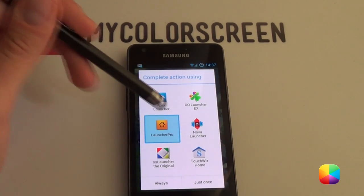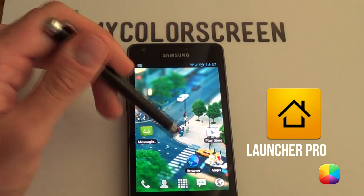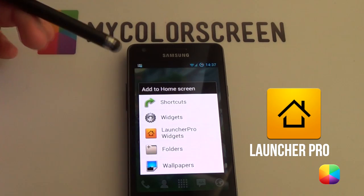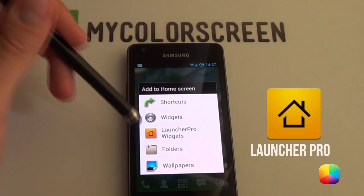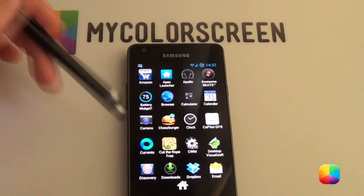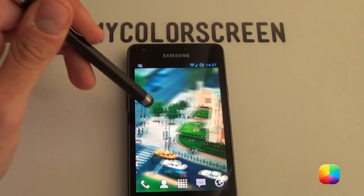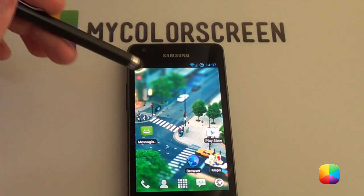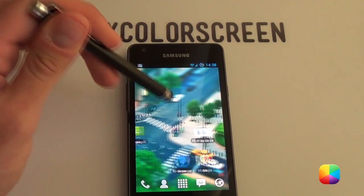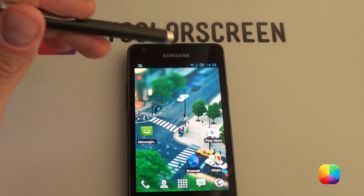Our next launcher is Launcher Pro. As you can see, it's a lot more stock than GoLauncher EX, but you can still do a lot with it — add widgets, Launcher Pro widgets which are quite nice, as well as folders. It comes with nice transitions and is a lot more fluid and less battery-hungry than GoLauncher. But in the end, I still prefer the next two coming up.